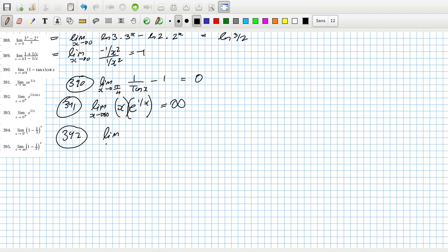That should be the same thing as x^1, so I think that one should be zero. And then problem 393.